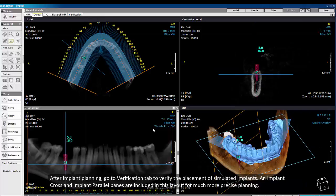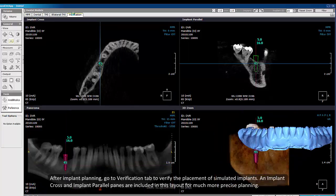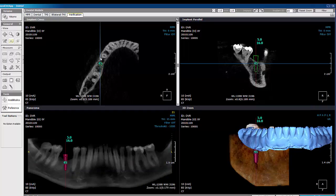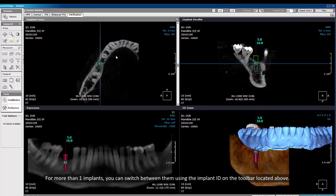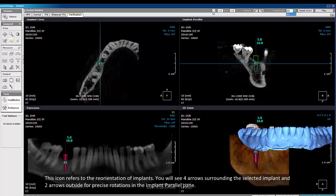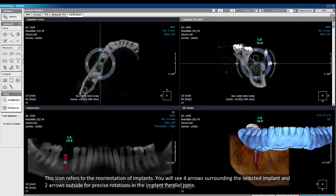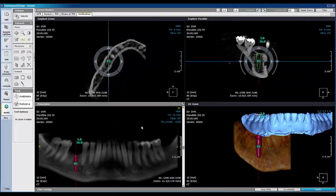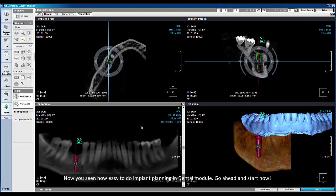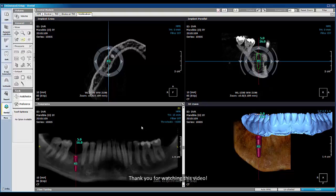After implant planning, go to the Verification tab to verify the placement of simulated implants. Implant cross and implant parallel panes are included in this layout for more precise planning. For more than one implant, you can switch between them using the implant ID on the toolbar above. The reorientation icon shows 4 arrows surrounding the selected implant and 2 arrows outside for precise rotations in the implant parallel plane. Now you've seen how easy it is to do implant planning in the dental module. Go ahead and start now. Thank you for watching!